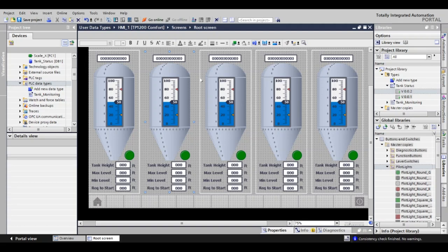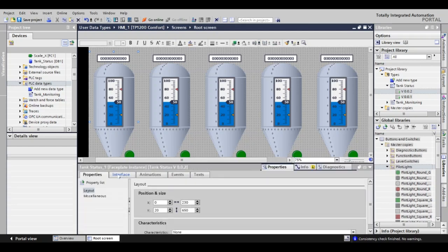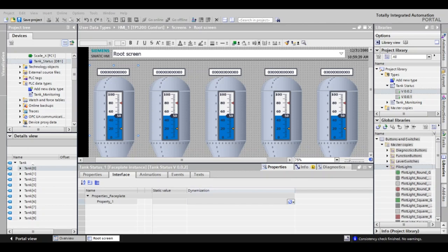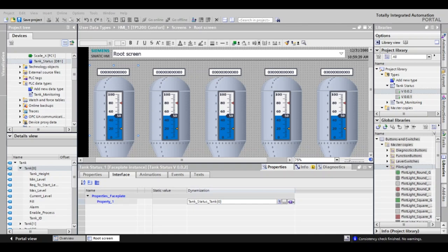So now what we're going to do is for each one of these, you're going to click it, go down to properties. That will bring up this interface tab. What we want to do now is click up here on our DB that holds our array of that user data type. Look in the details view and just drag over one tank. Because we used a UDT, there will be only one tag to populate. Since this is the first tank, we will add tank zero from our data block. With this single connection, all data points for tank zero will automatically be connected to each element of your faceplate.